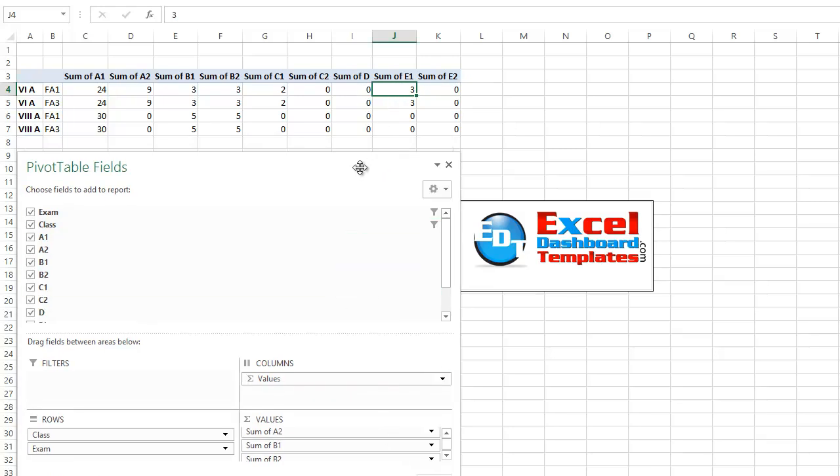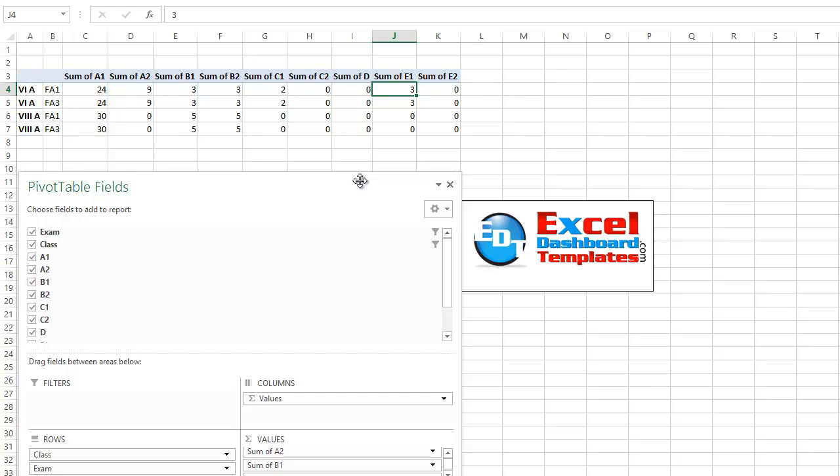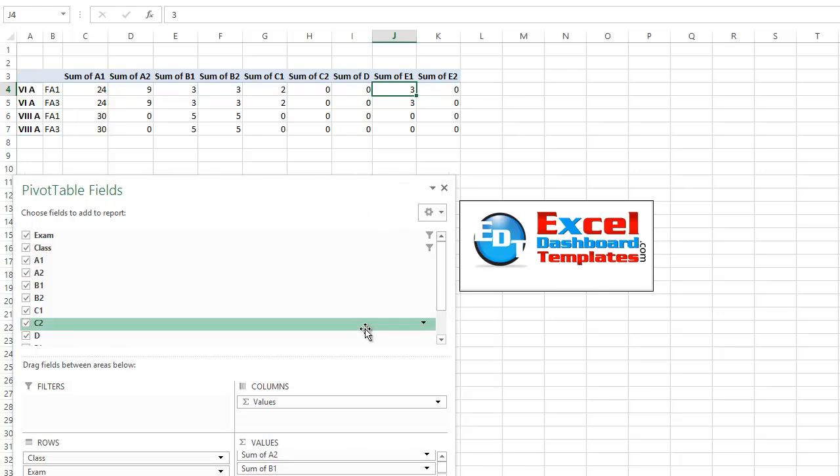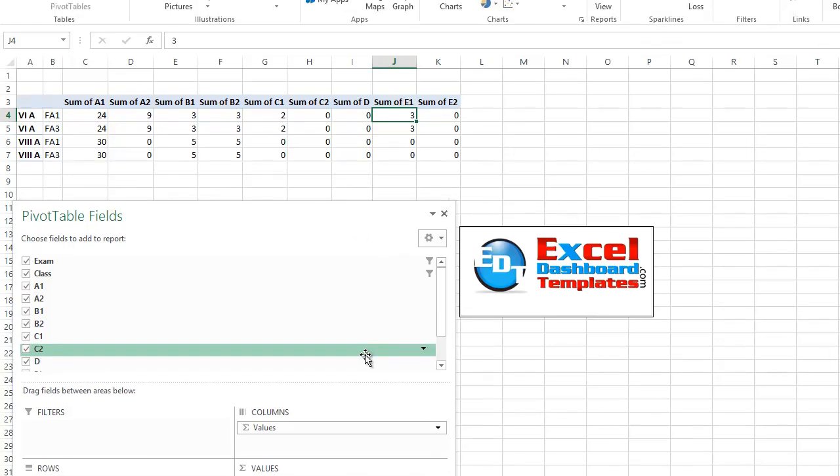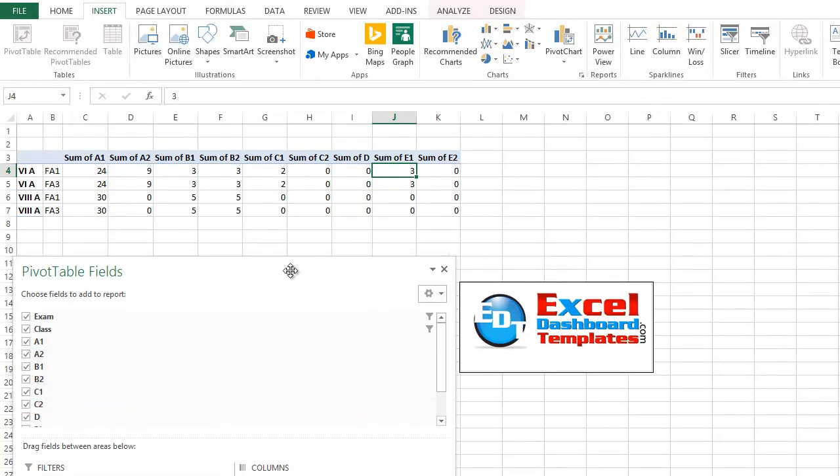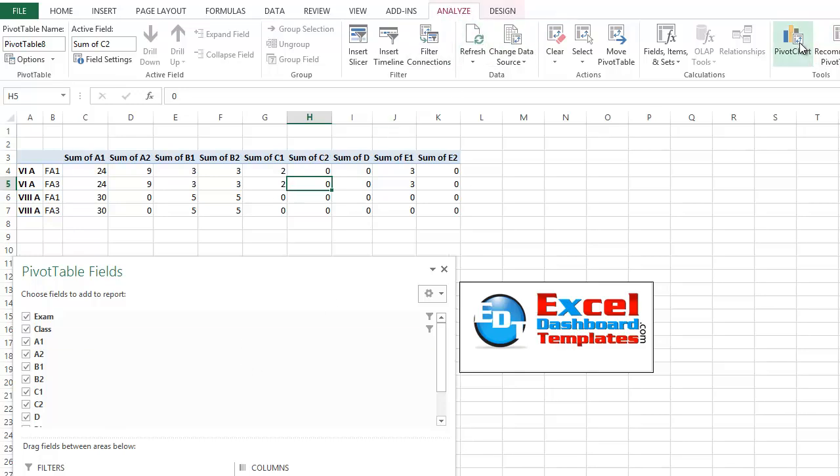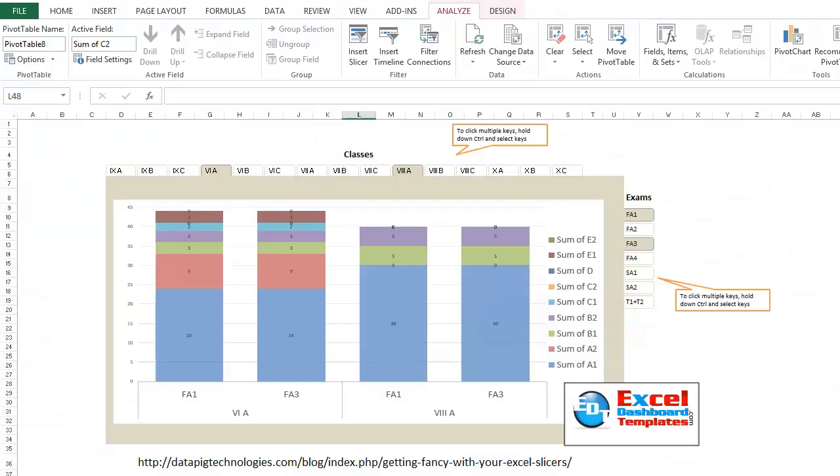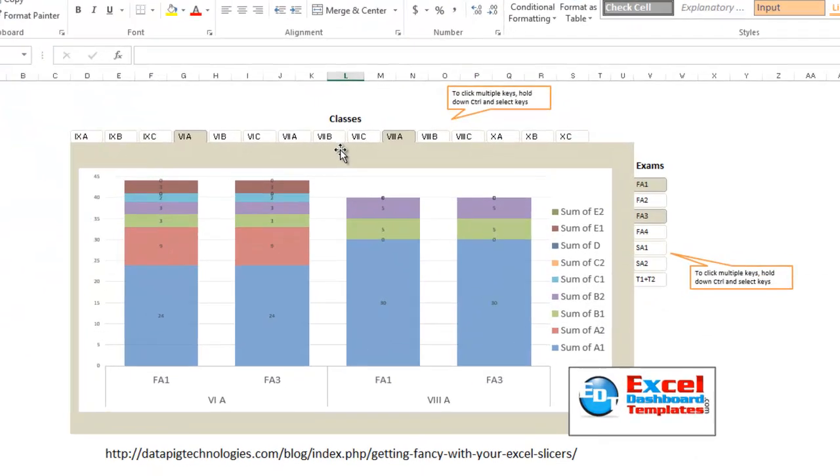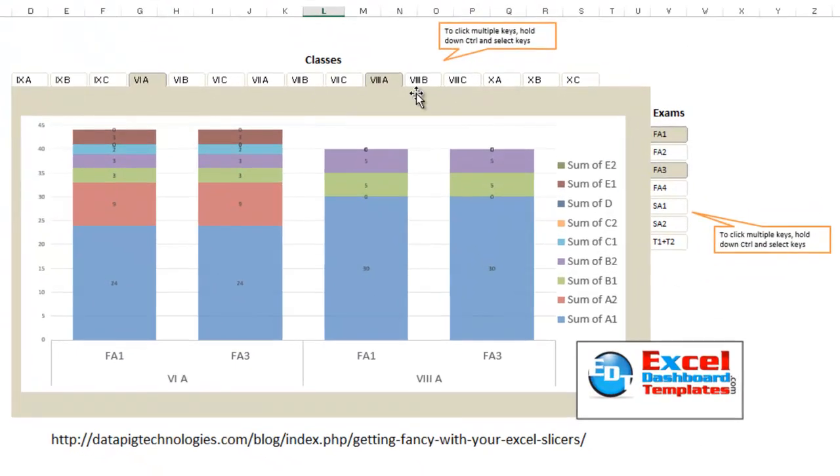So after creating the pivot table, he went ahead and created a pivot chart. Now, you can find that up under your Analyze button after you've created your pivot table. And you click in it, you click on the Analyze tab, there is a pivot chart button over on the far right. So once we've done that, he has his pivot table.